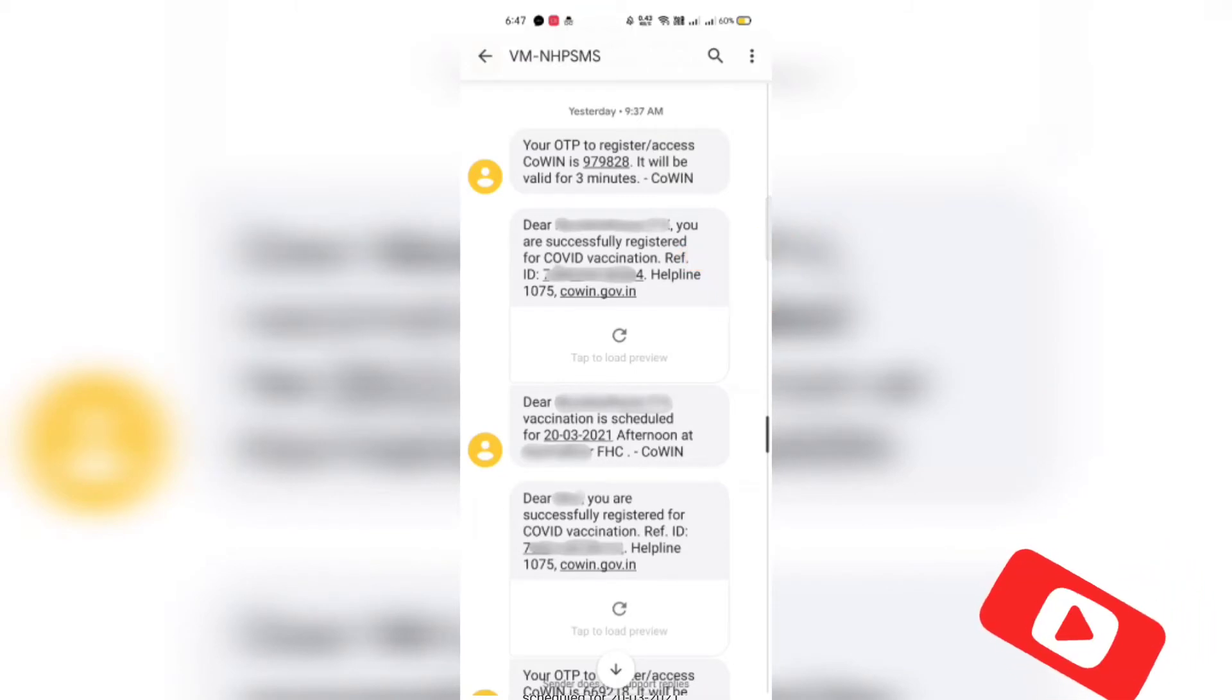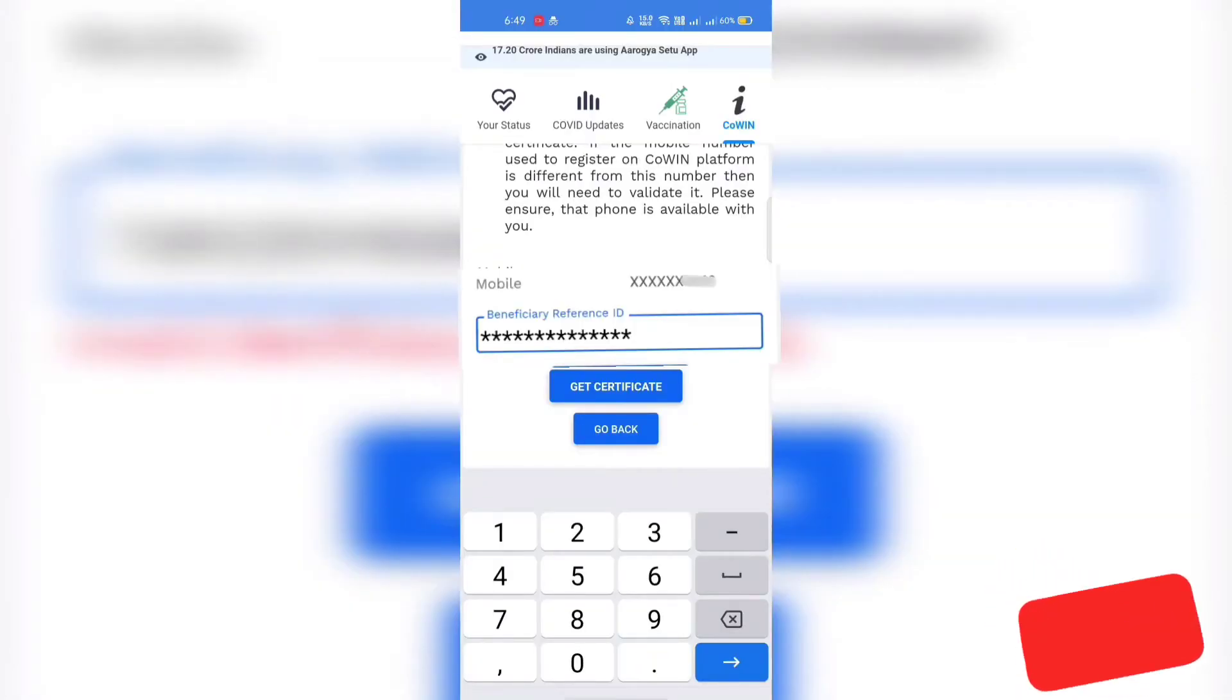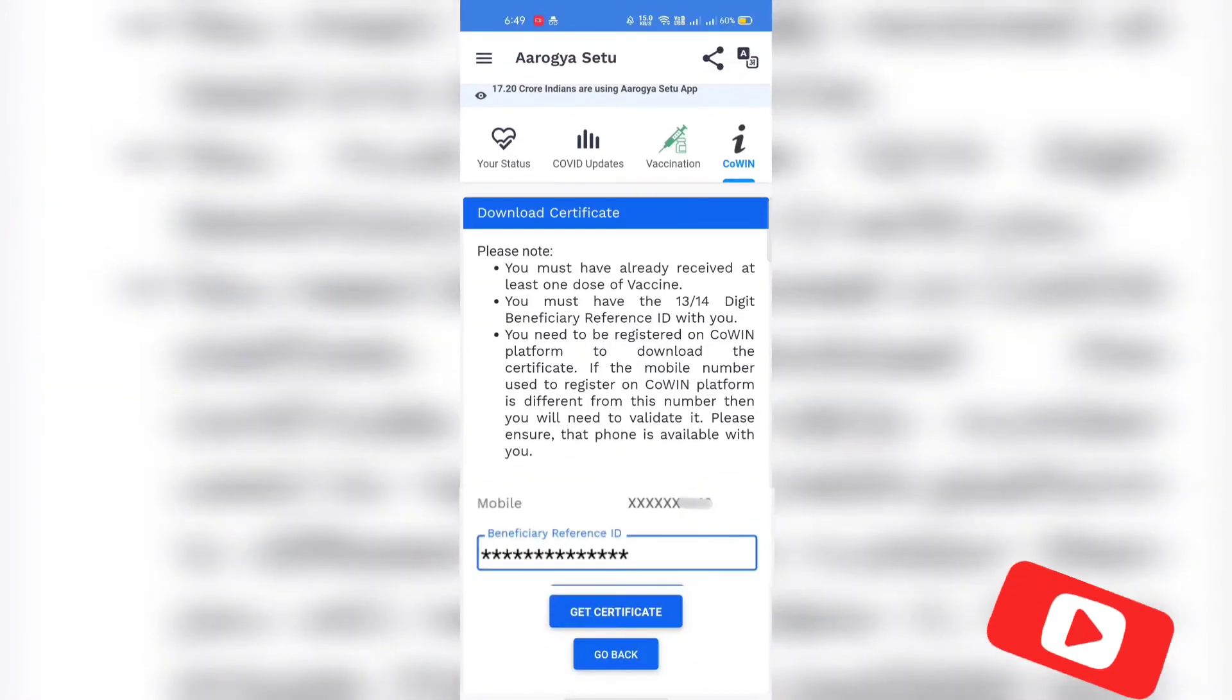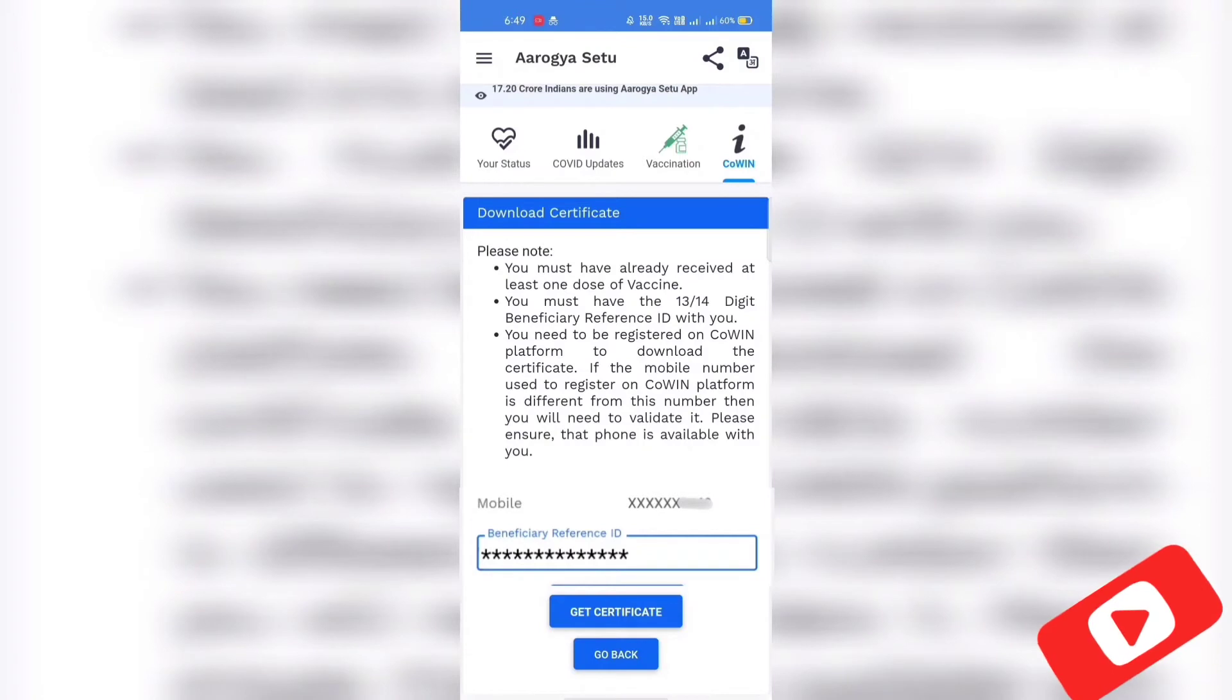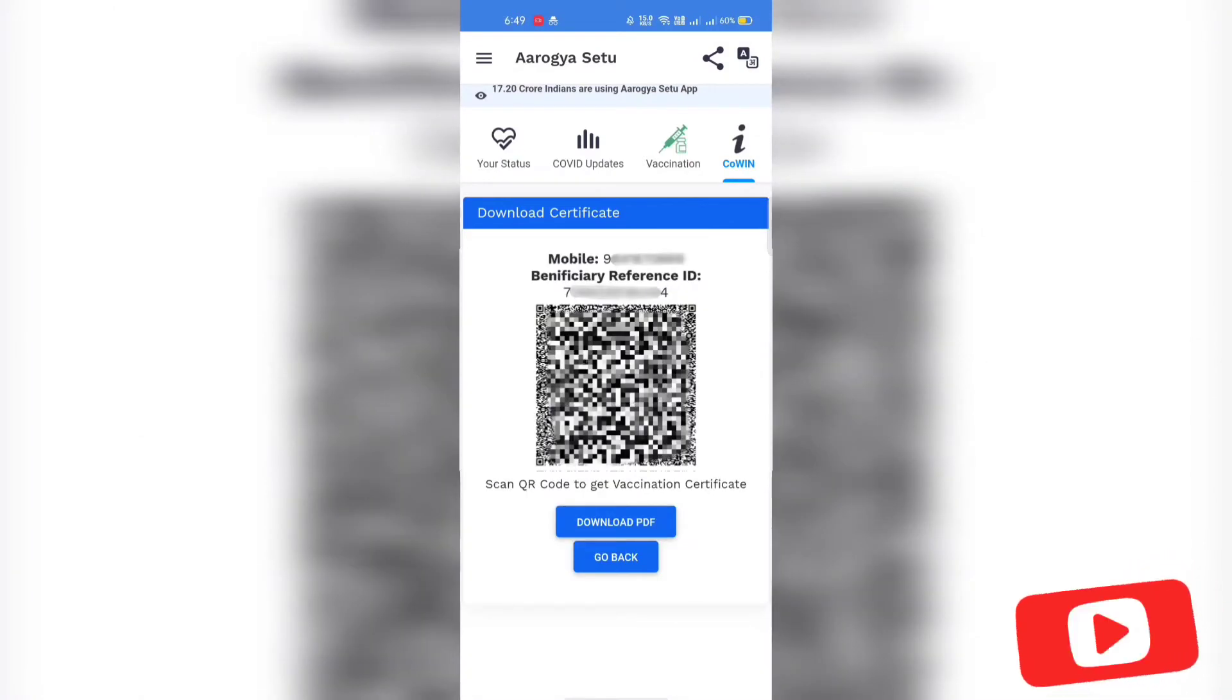Let's take it from here and enter it on Arogya Setu app and click on Get Certificate. I have registered Arogya Setu app using the same phone number for that beneficiary ID, so it doesn't ask for the OTP.